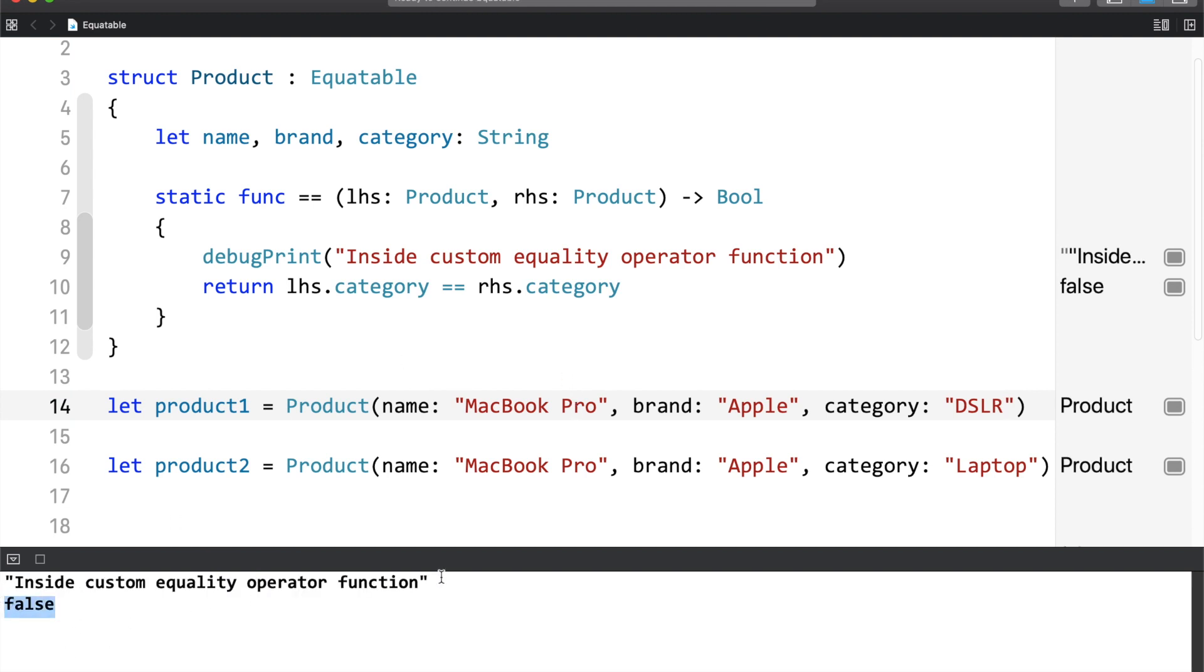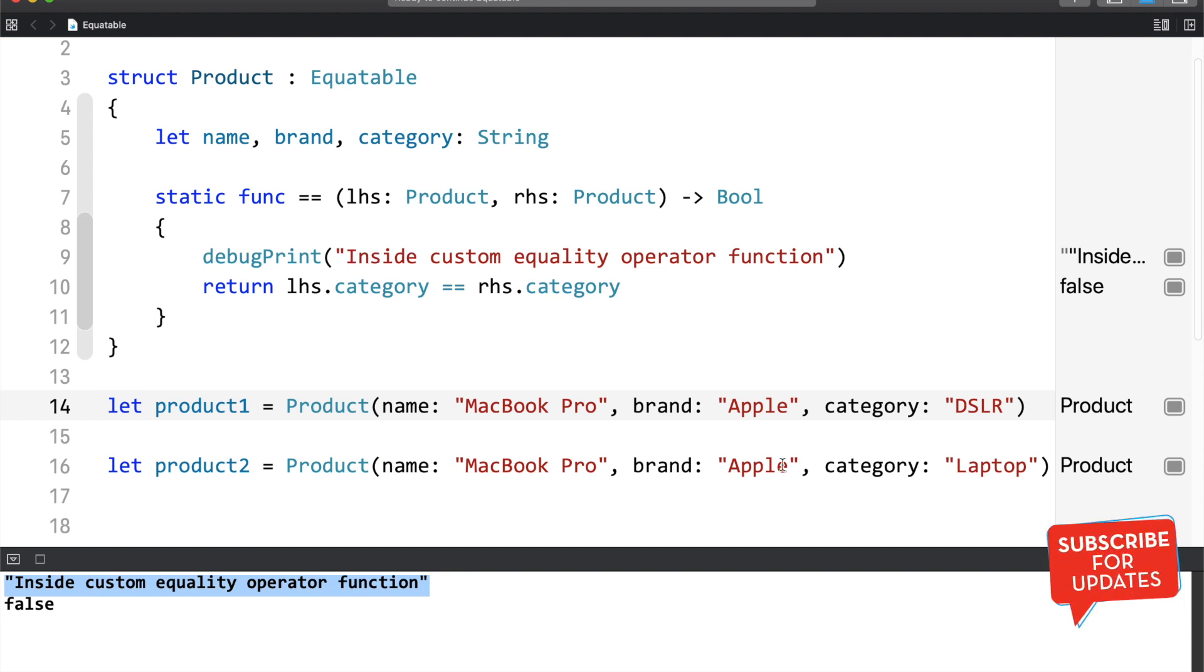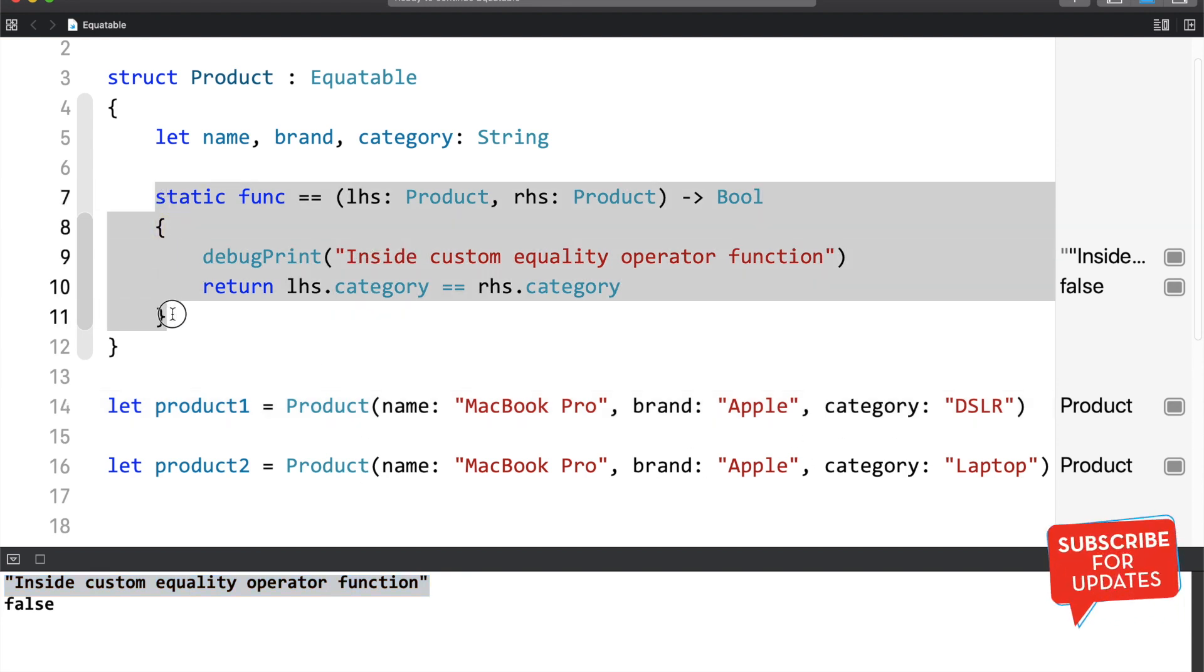Right now, we are getting false. And here, the DebugPrint message is being printed. We can confirm that the comparison is based upon the static function that we have wrote. Now, let me show you one more behavior of equitable protocol with collections.